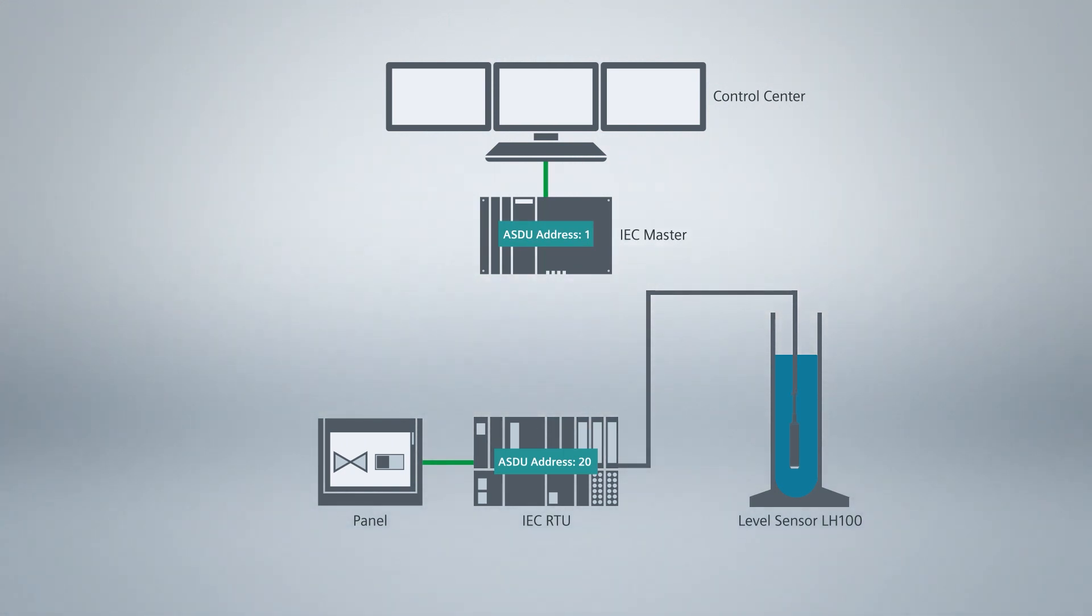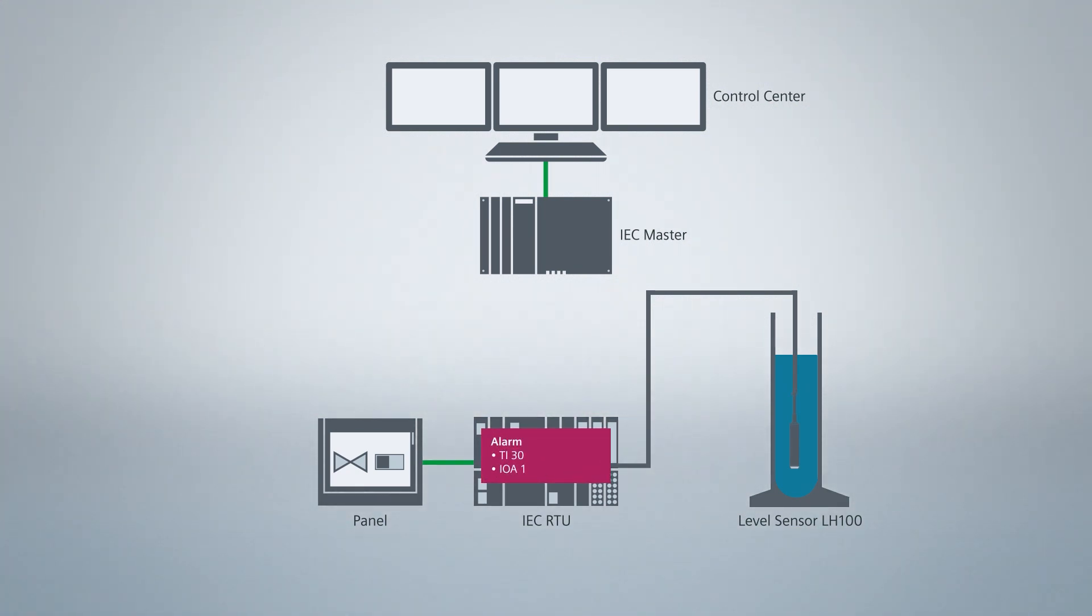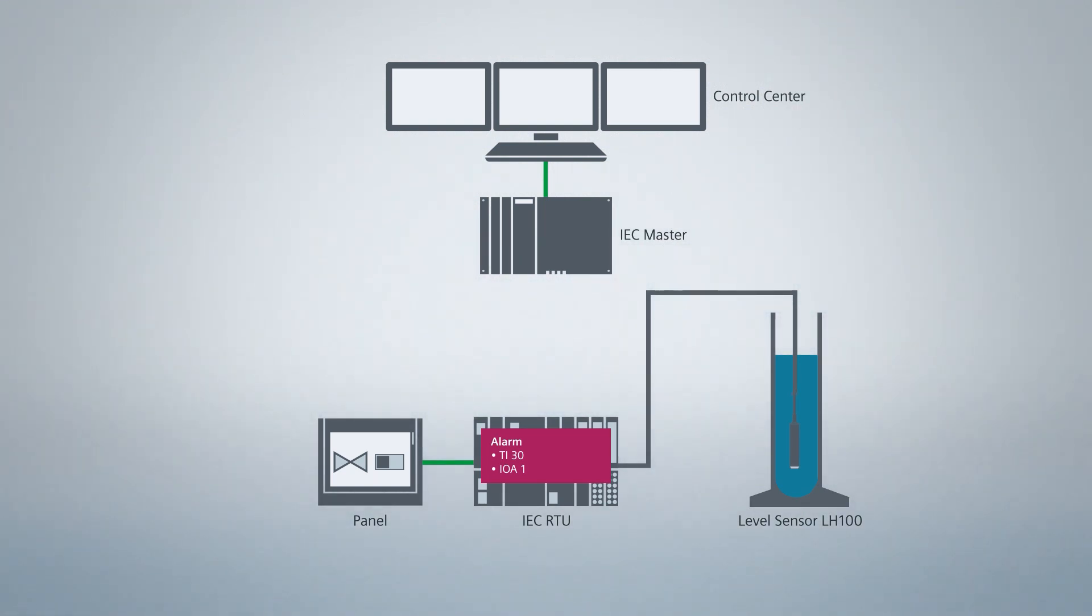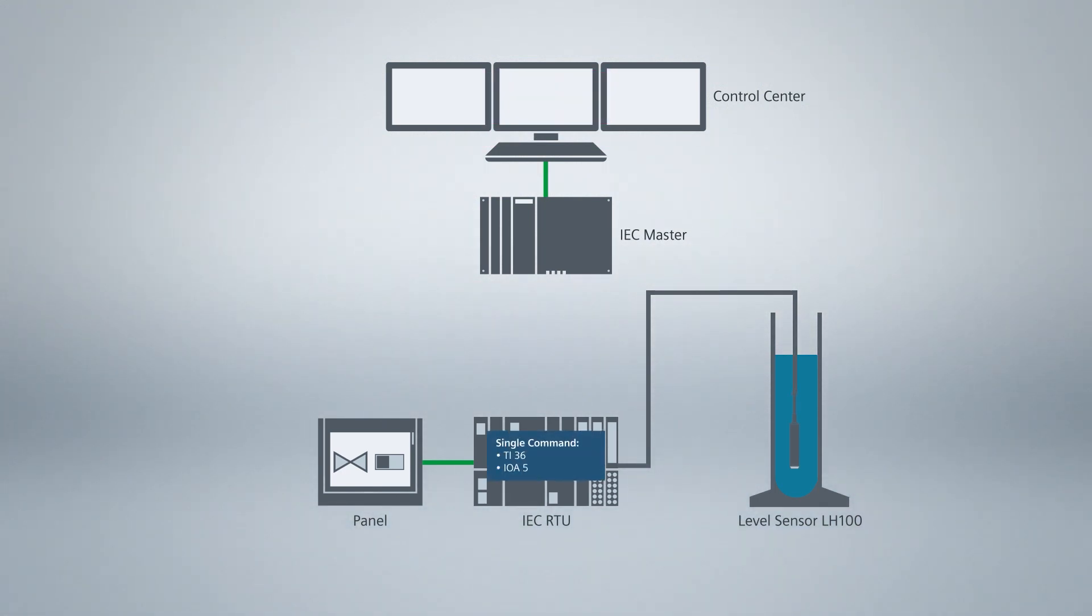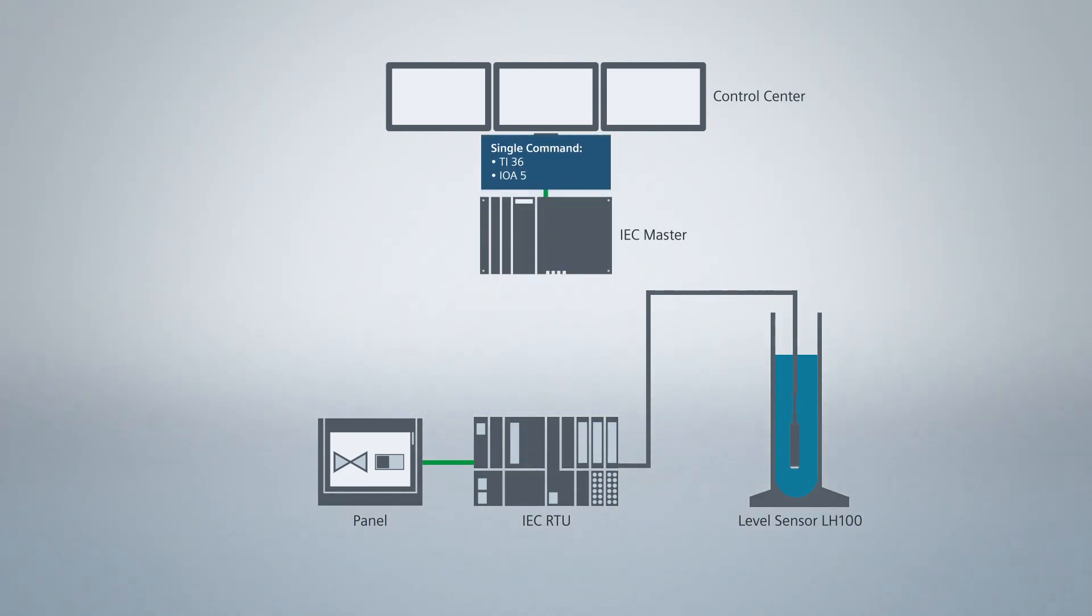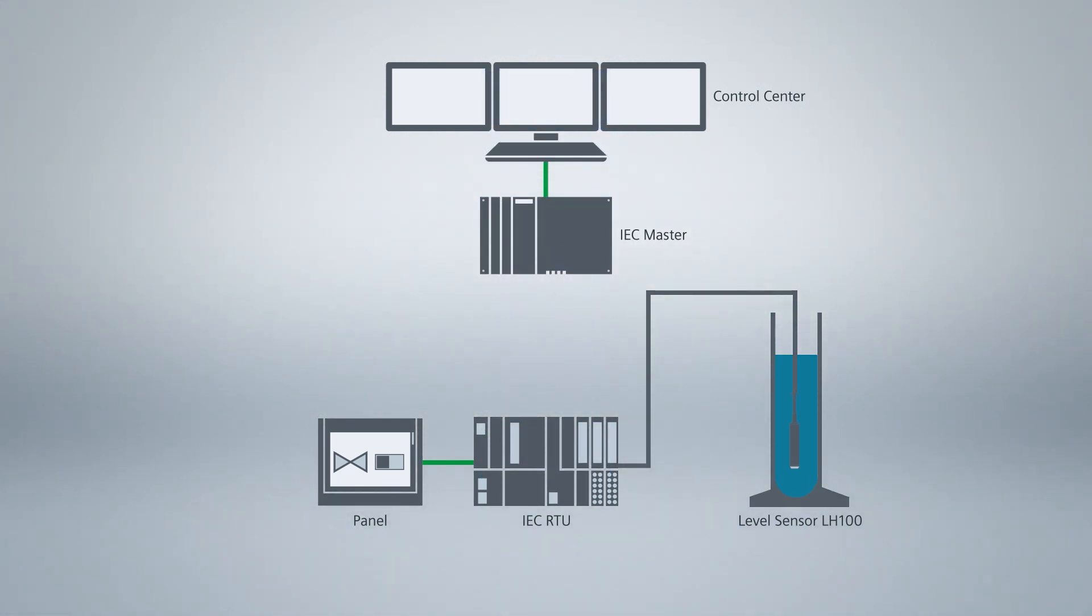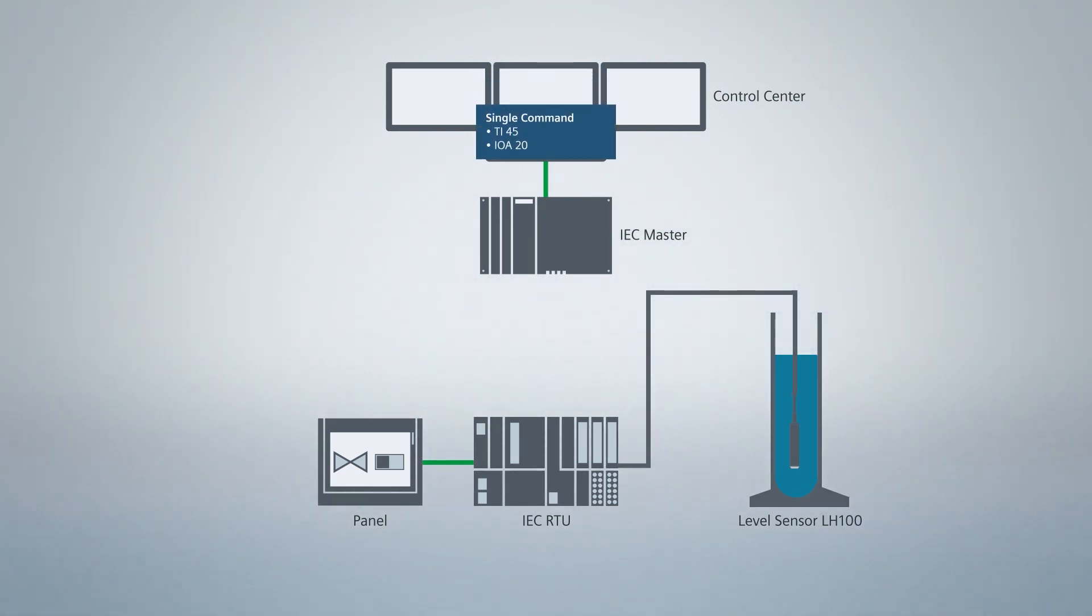Our IEC RTU is to transmit an alarm and a measured value to the control center. The alarm is a message with timestamp, thus a single point, TI-30. The information object address, IOA for short, is 1. The measured value is a real value with timestamp. According to IEC standard TI-36, IOA address 5. The command from the master to the RTU is a single command. According to IEC standard, TI-45 with IOA address 20.